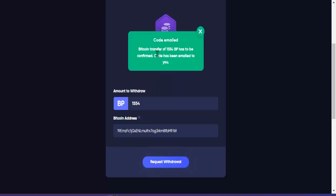Code email bitcoin transfer. So of 1554 business price has been confirmed, code has been emailed to you. Tignan natin doon sa email natin guys.